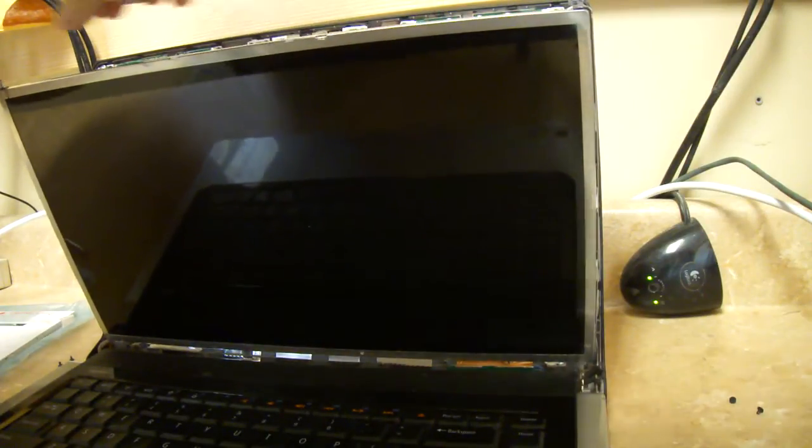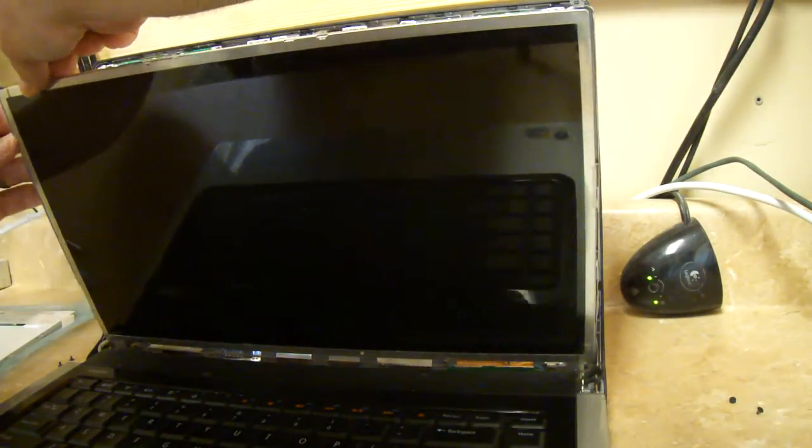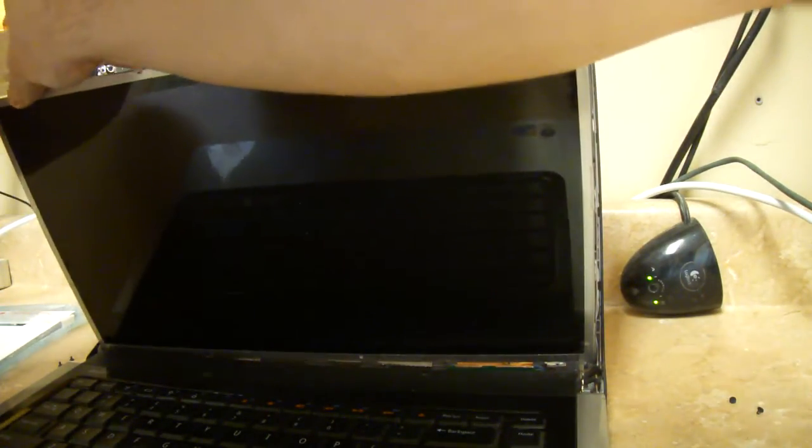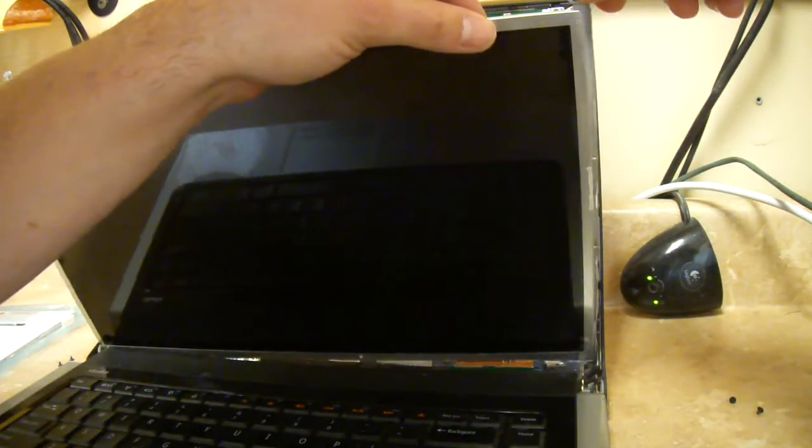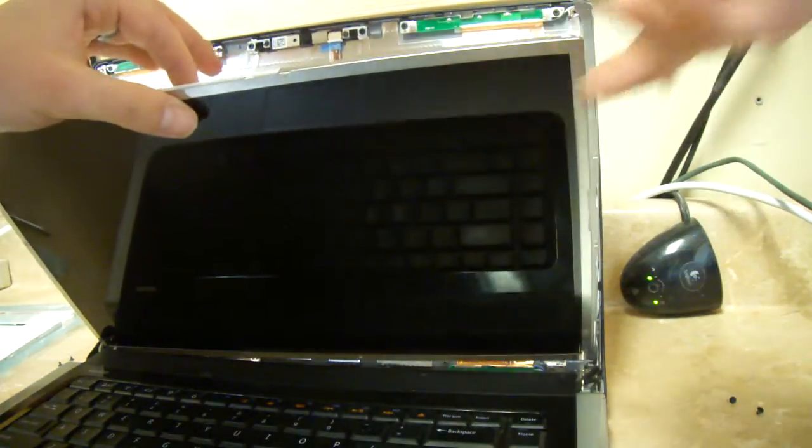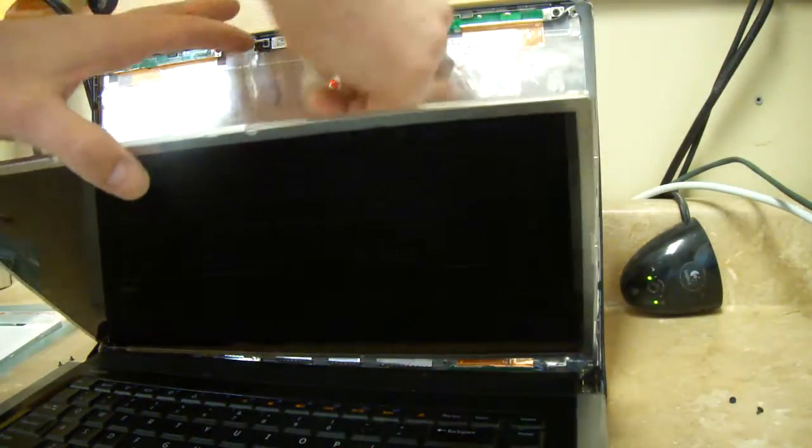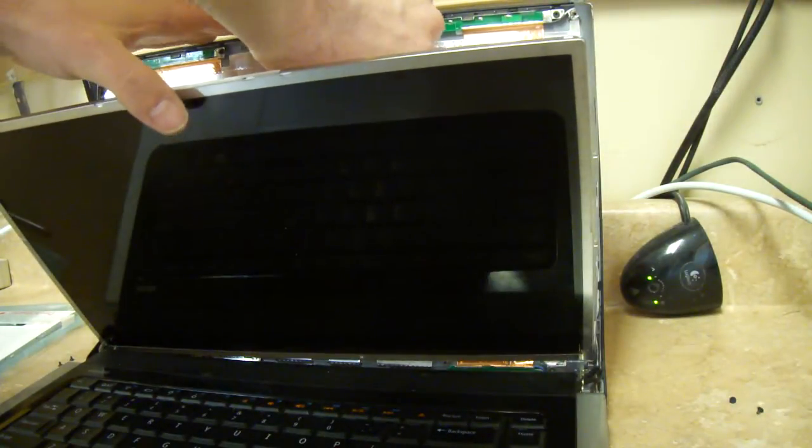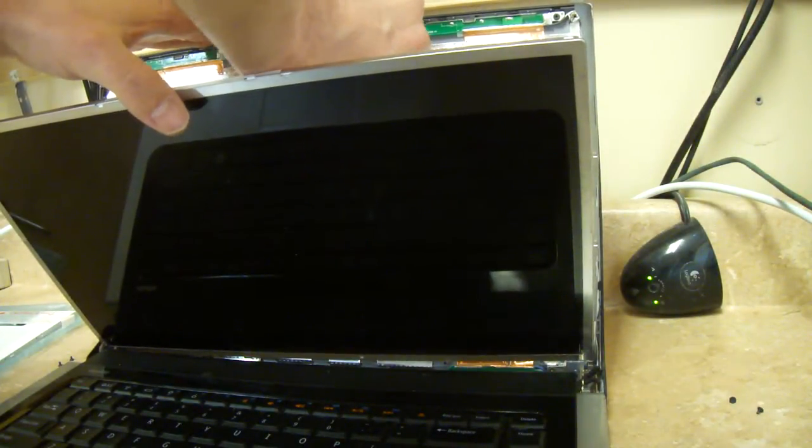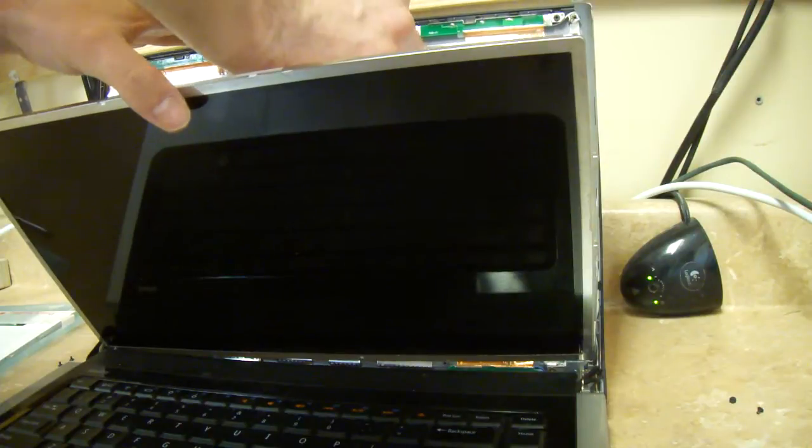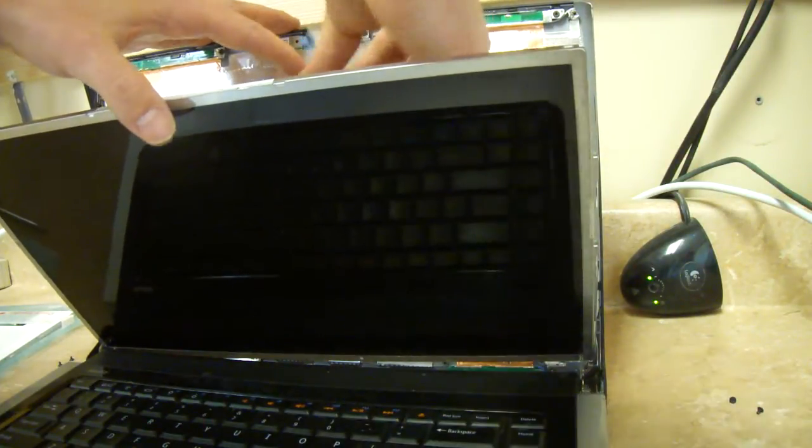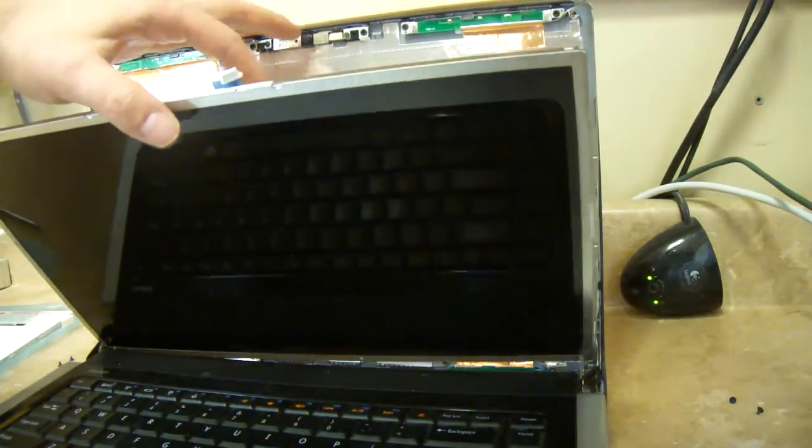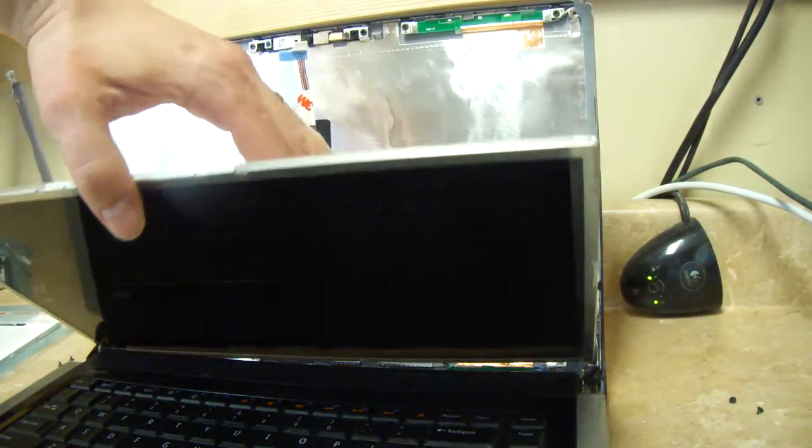Now, back behind here, this part will come off with very little effort. It should slide out. Now, the first thing to do is unhook this. This plug comes right out. Make sure you can see that.